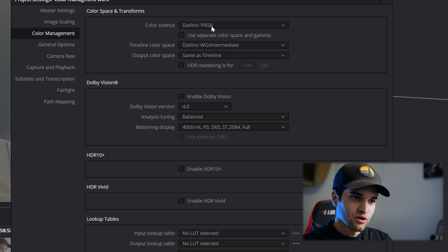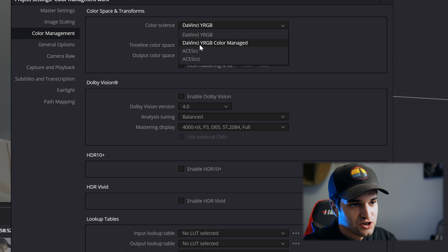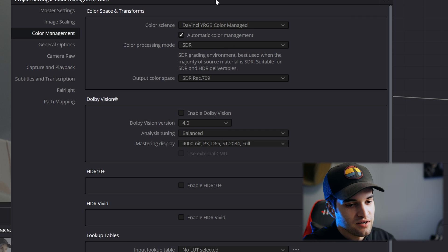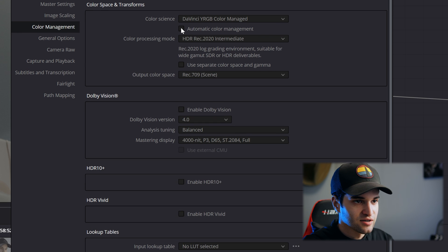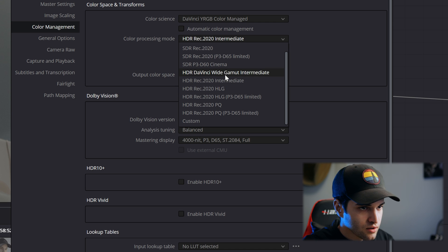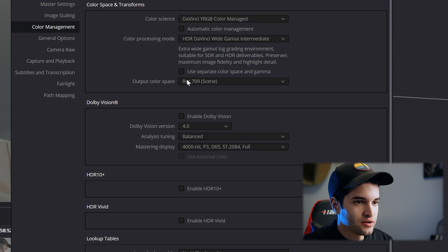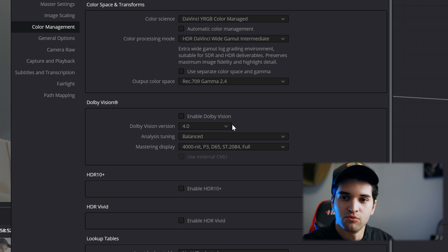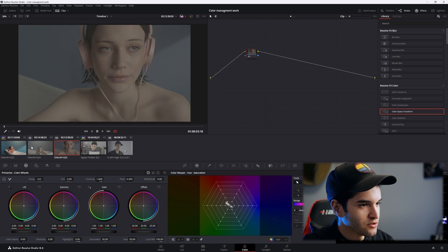So you have it set to DaVinci YRGB. Let's do DaVinci YRGB color managed — so we're going to manage the color in the project settings. I'm going to uncheck this and go ahead and select HDR DaVinci YRGB intermediate. And then we're going to put output color space at Rec.709 gamma 2.4. Click save. We have now set our output color space.